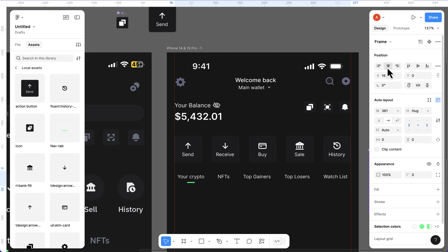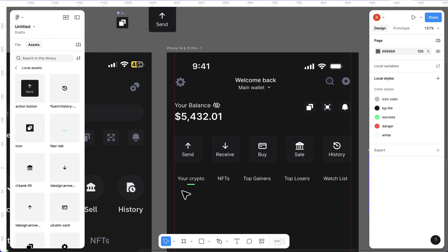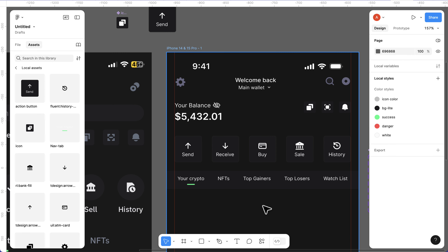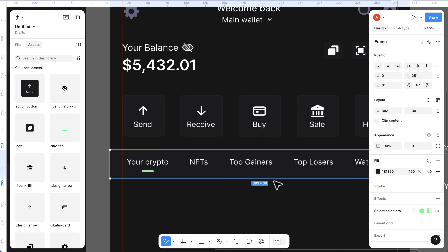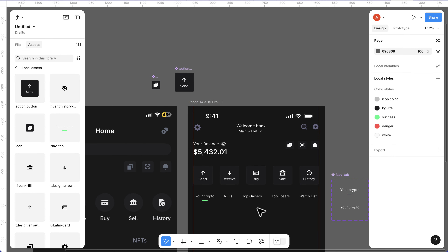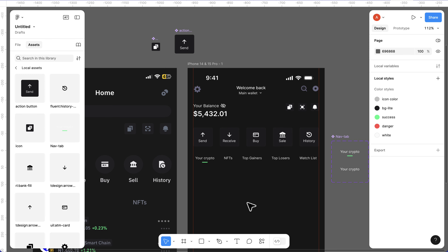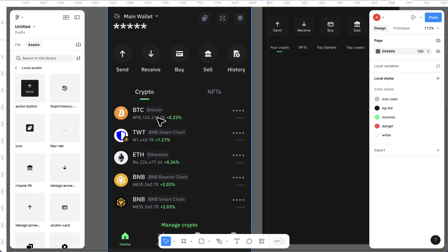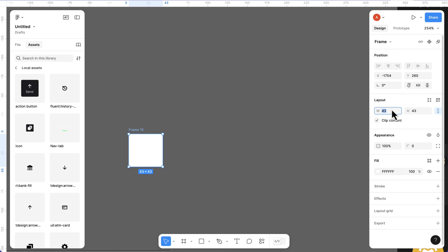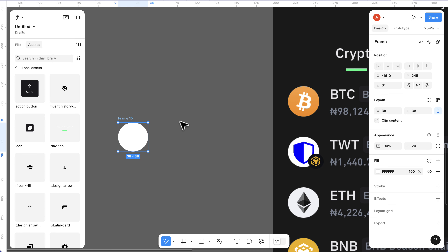Wrap the tab navigation inside a frame by right-clicking and selecting Frame Selection. The frame now holds this. Select the containing frame and align items inside. The bigger frame will have a white fill by default - change it to match the background color so the user doesn't notice any color boundary, which makes prototyping easier.